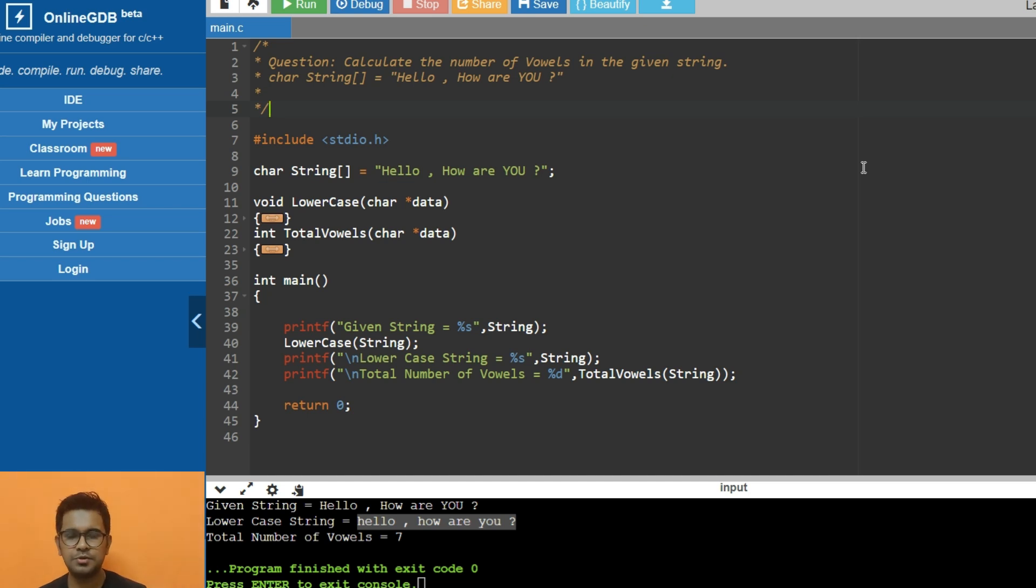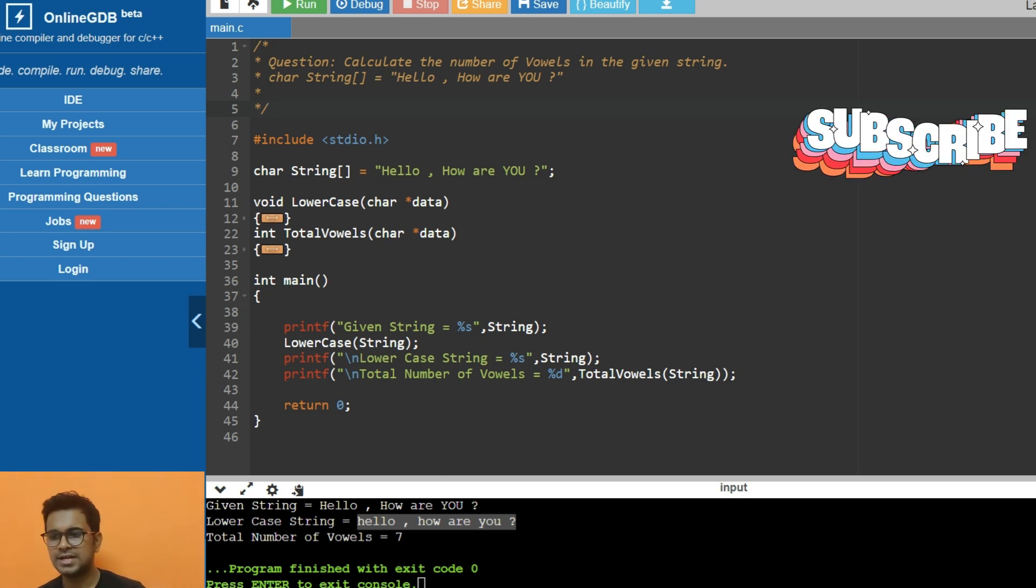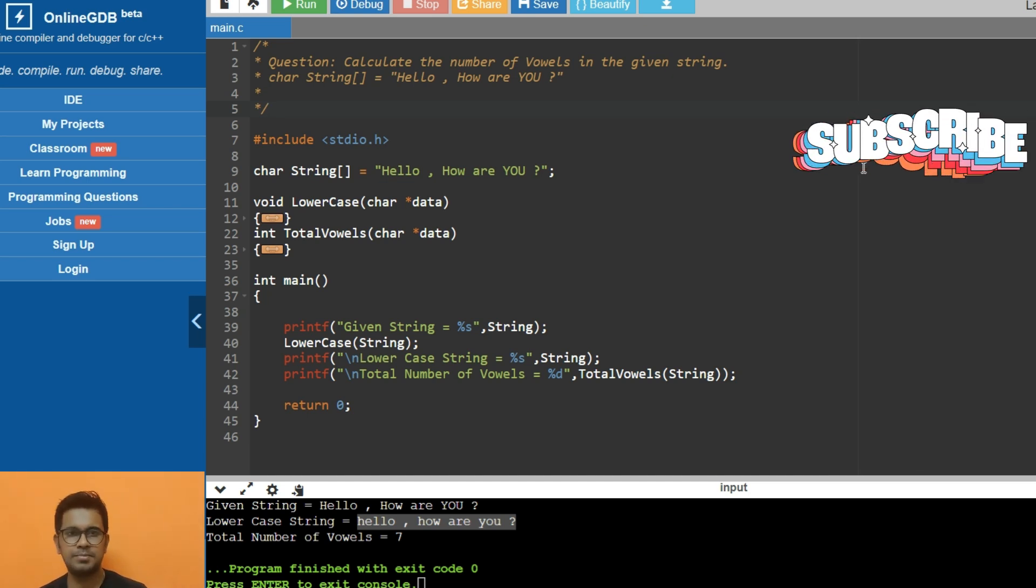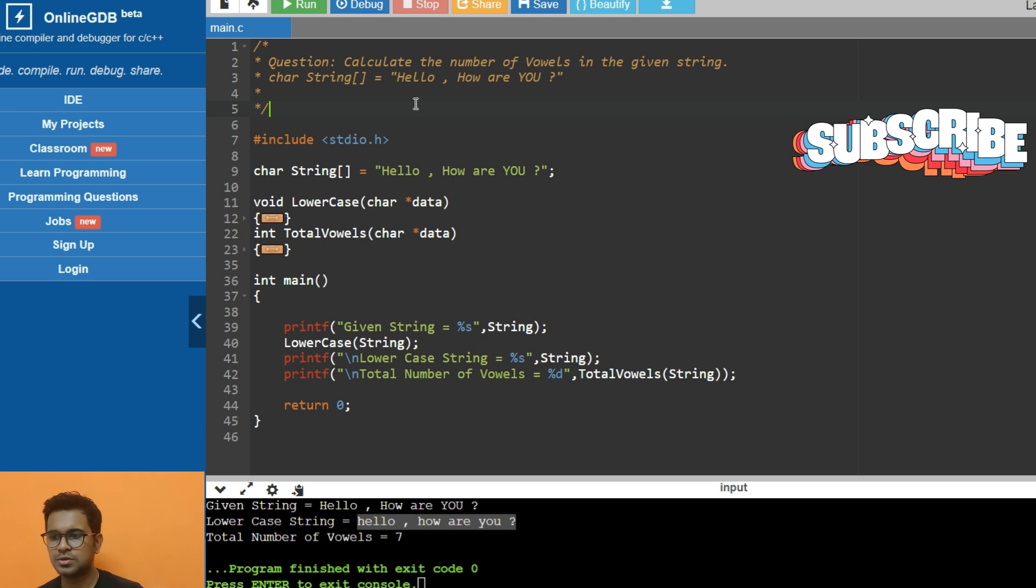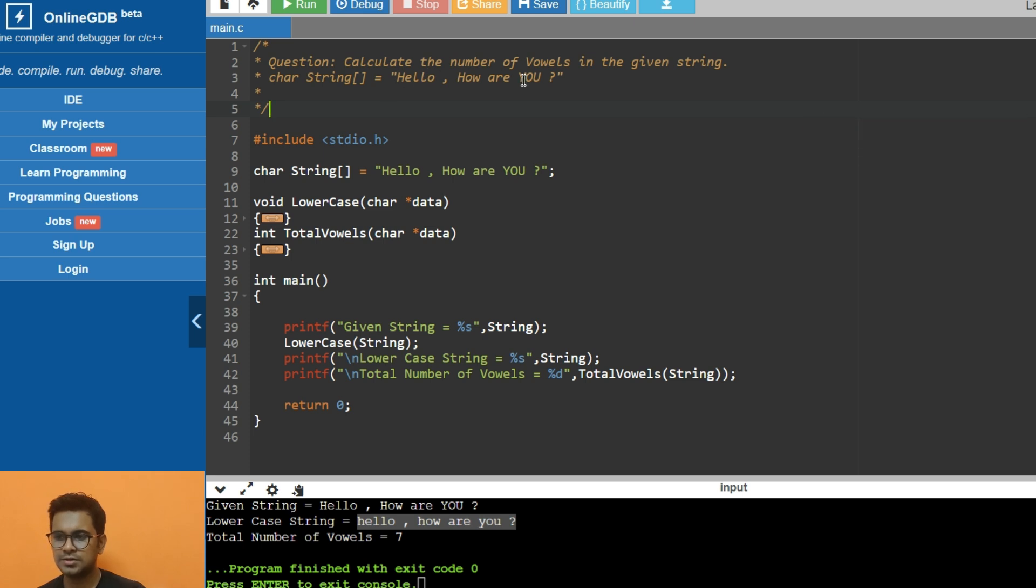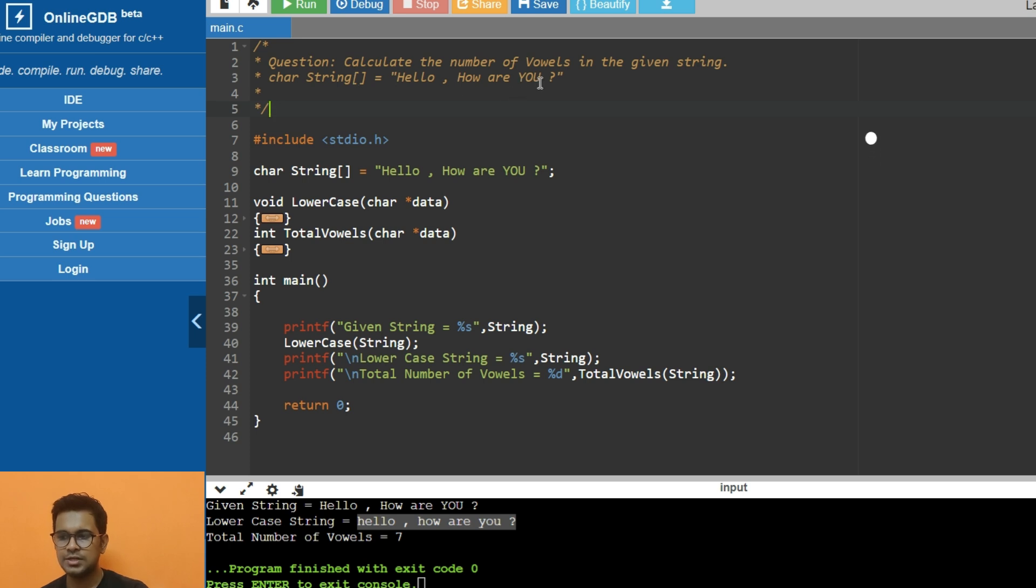Hi, this is a coding interview question that is asked in a reputed company hiring embedded engineers. The question is to calculate the total number of vowels in a given string.